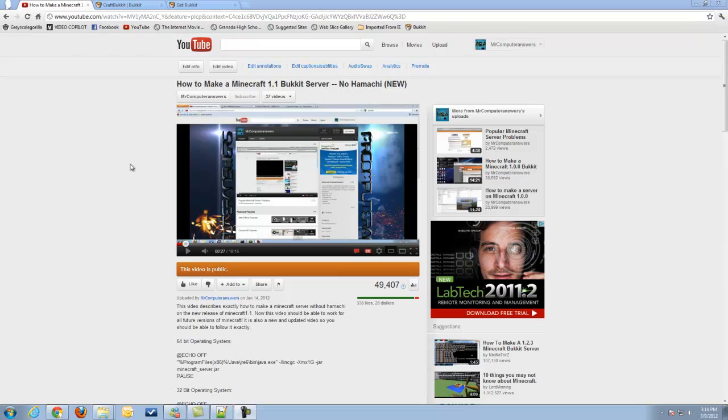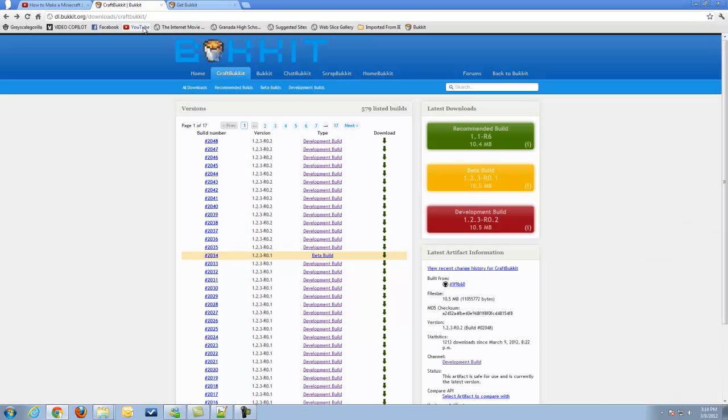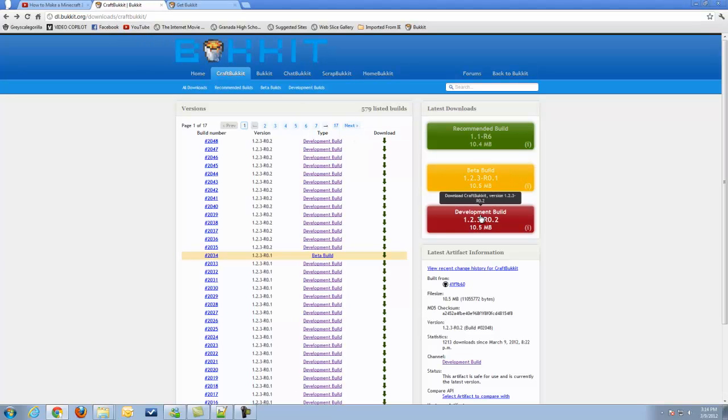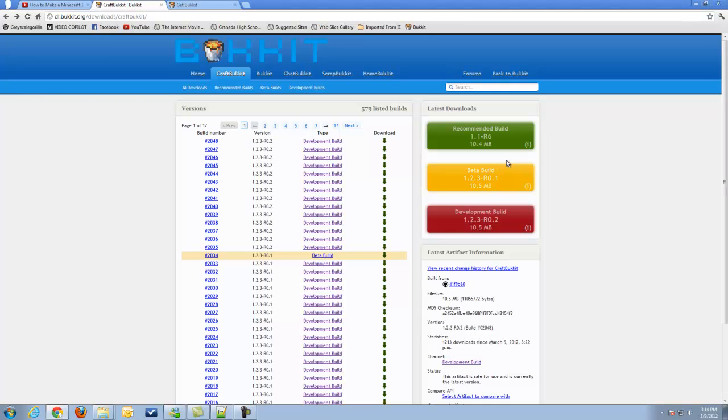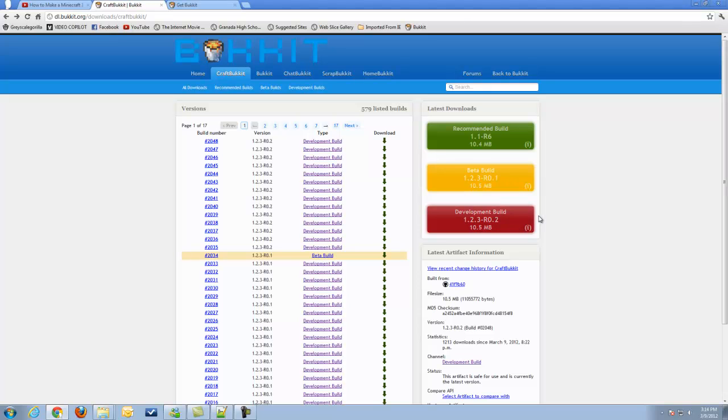We're going to go ahead and go to the bucket download section, and you guys can either download the beta build or the development build. The beta build will be a little bit more stable because it is in beta form, but hopefully when you guys are watching this video, the 1.2.3 update will become the recommended build, so then it will be more stable.